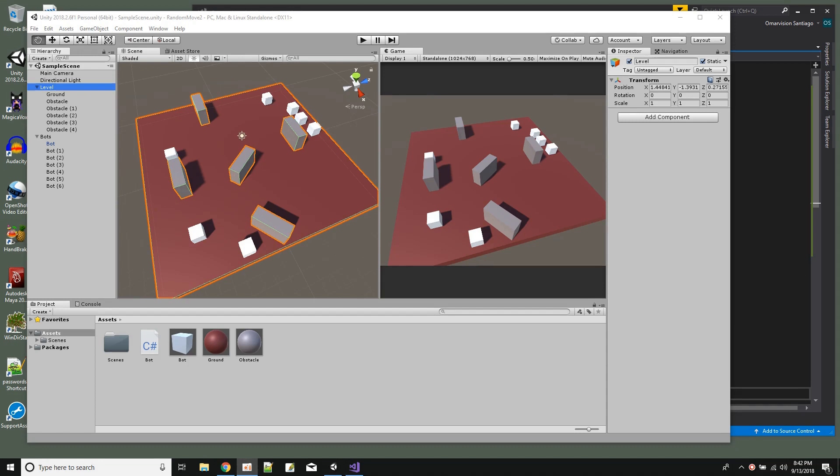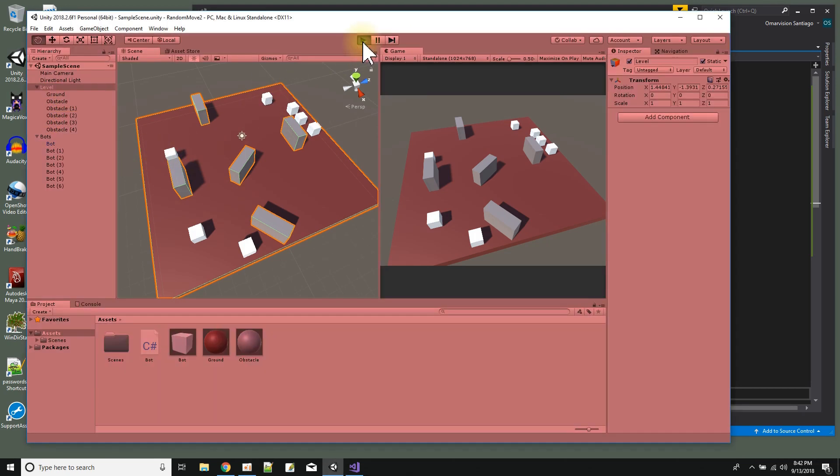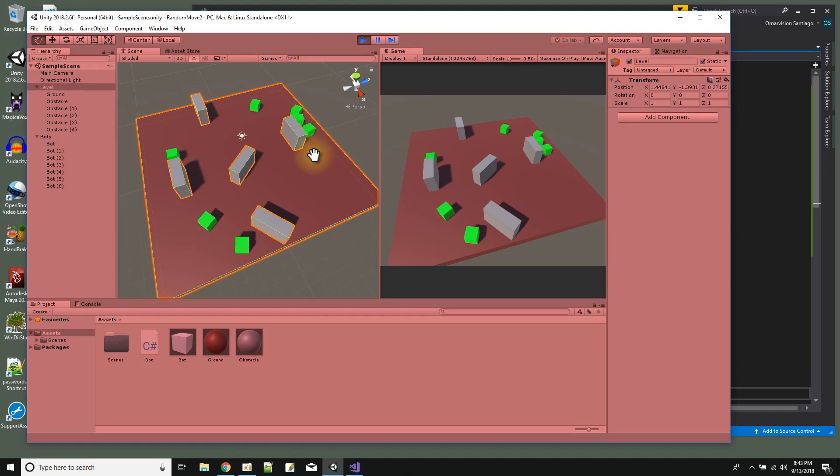Hi, in this Unity tutorial we're going to go over random movement. I have another random movement tutorial - this one would be my second one. The difference in this random movement tutorial is going to be that the little bots that are going to move around are going to pause for random amounts of time from when they start moving.